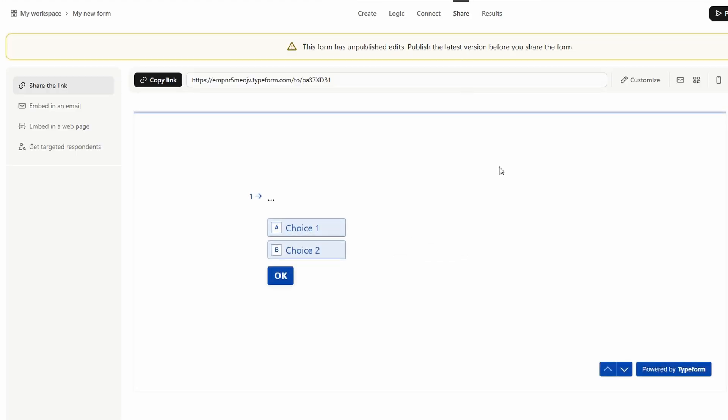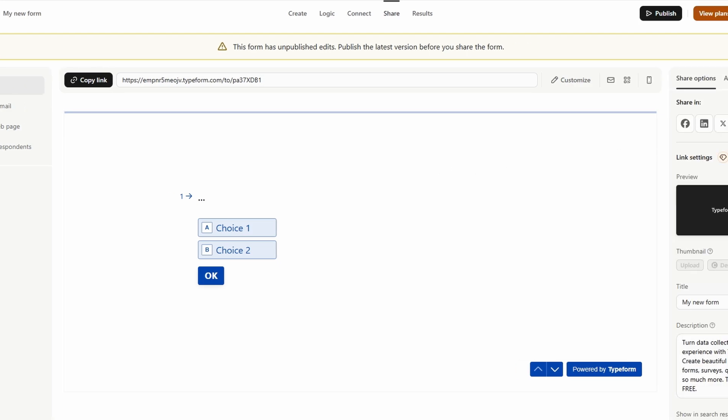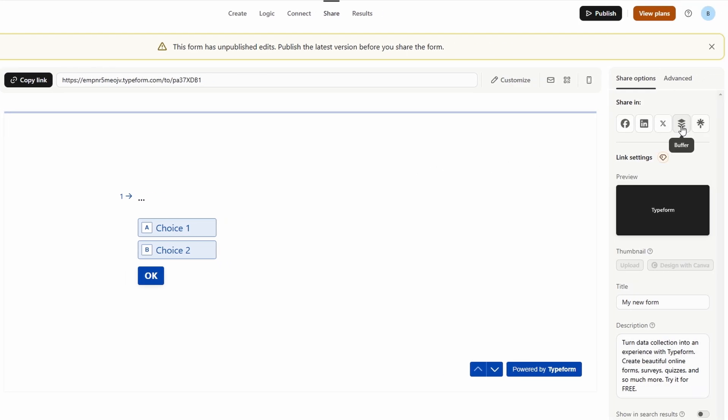If you'd like to make the form even more accessible, you can embed it directly on your website. Type Form lets you choose how you want it to appear, inline, as a pop-up, or even as a sliding form. Embedding it this way allows your visitors to fill out the form without having to leave your site, which can improve response rates.